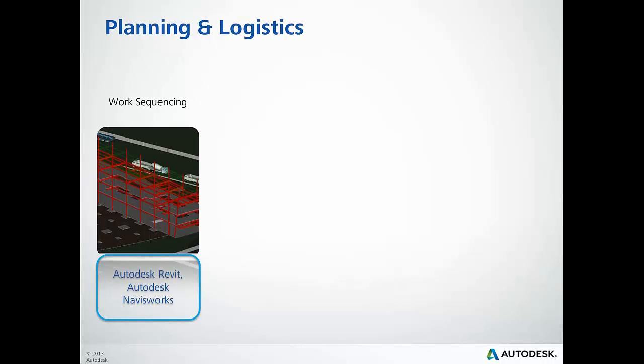We will begin by taking a closer look at the models we have pulled together up to this point and the information we can leverage to help us plan and execute our projects appropriately. We will explore the capabilities of the Autodesk Construction Solution, specifically Autodesk Revit and Navisworks, and prepare our models with views and selections to begin our sequencing process.